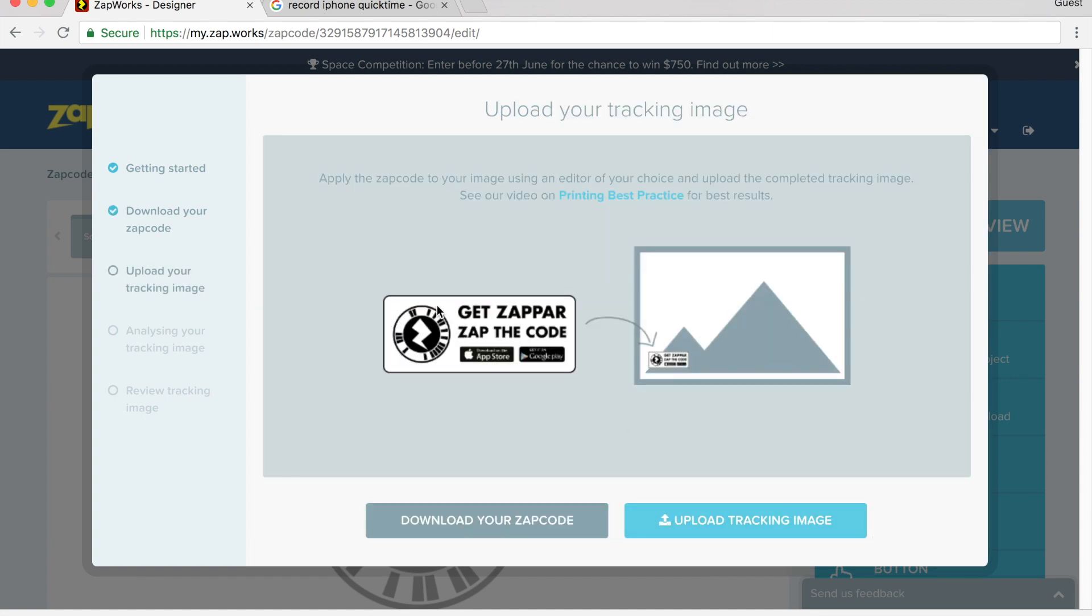I've already put my zap code inside of the image that I want to show the augmented reality, which is my postcard. So now I can upload the tracking image. What the tracking image is, this is what you're going to scan your phone over to see if it works. So I'm going to go ahead and upload a tracking image.